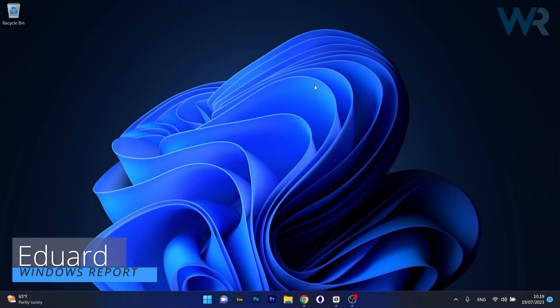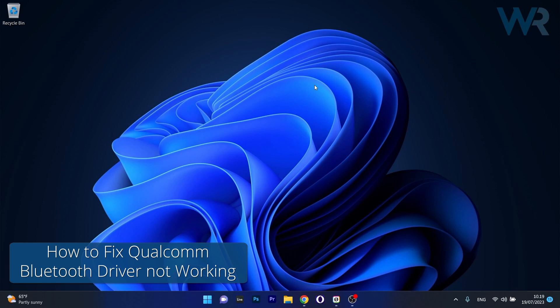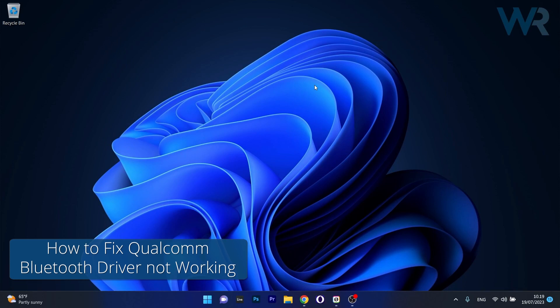Hey everyone, Edward here at Windows Report and today I'm going to show you what to do if the Qualcomm Bluetooth driver is not working on Windows 11.